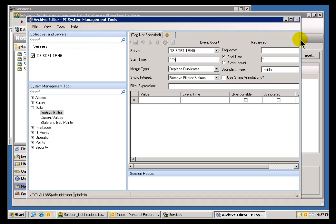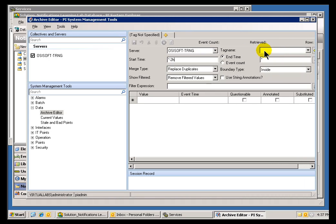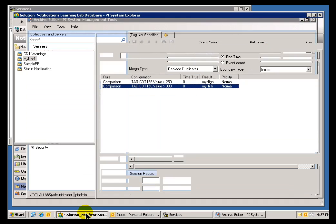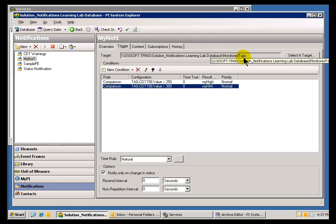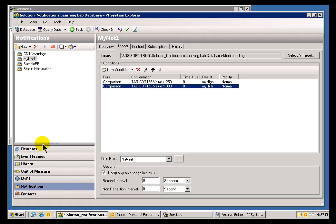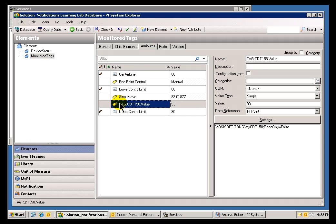I'll make this a little bit bigger so we can see. The Tag Name I'm going to use here is, well, let's see what it needs to be. If I remember correctly, my Notification is looking at Monitored Tags. It's looking at that Element called Tag CDT158. So, what PI Tag is that? Well, I need to go out to my Element section of AF and determine the Name of the PI Tag. Now, of course, I say PI Tag because that's the Data Reference we're making here.